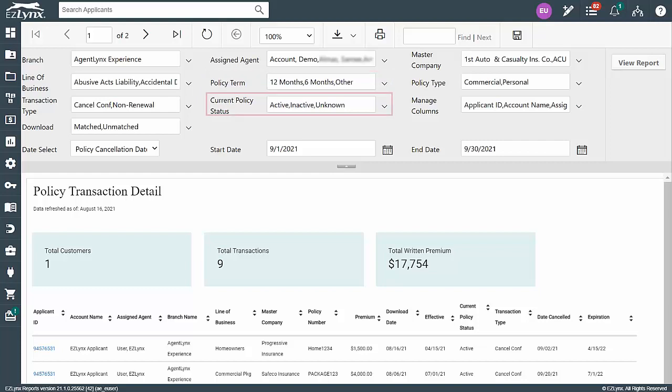In the Current Policy Status field, select whether you want to pull active, inactive, unknown, or all of the above. If you're looking at previous months, you'll want to at least choose inactive customers,